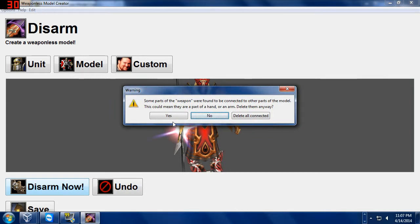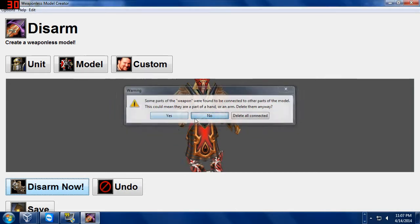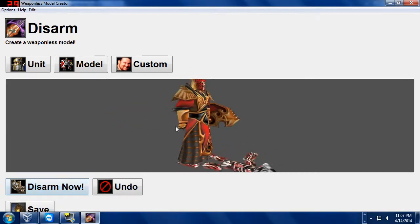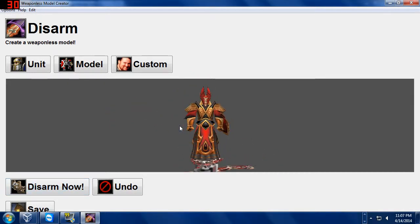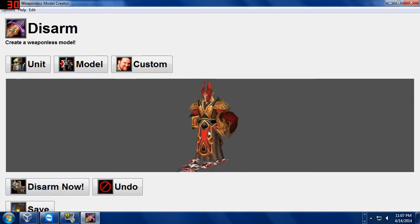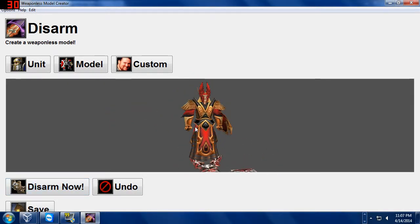Some parts of the weapon were found to be connected to the model. It's probably the hand or the arm. Delete them. No. Now, the weapon is gone. The hand is still there. Success. We just disarmed the model.